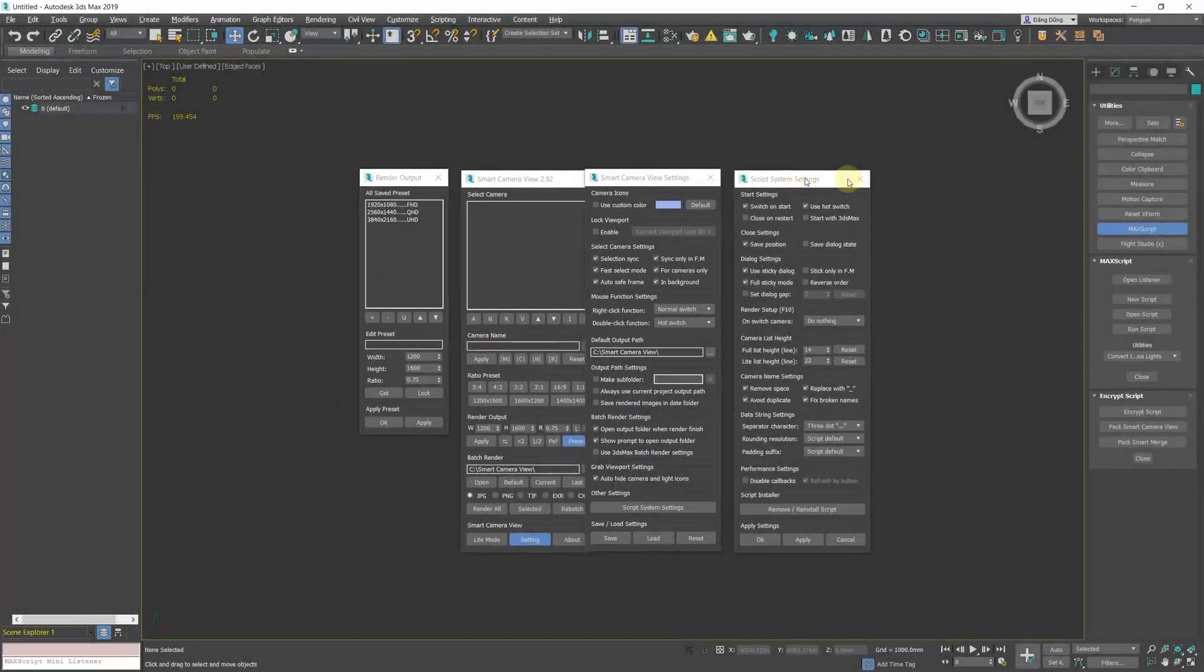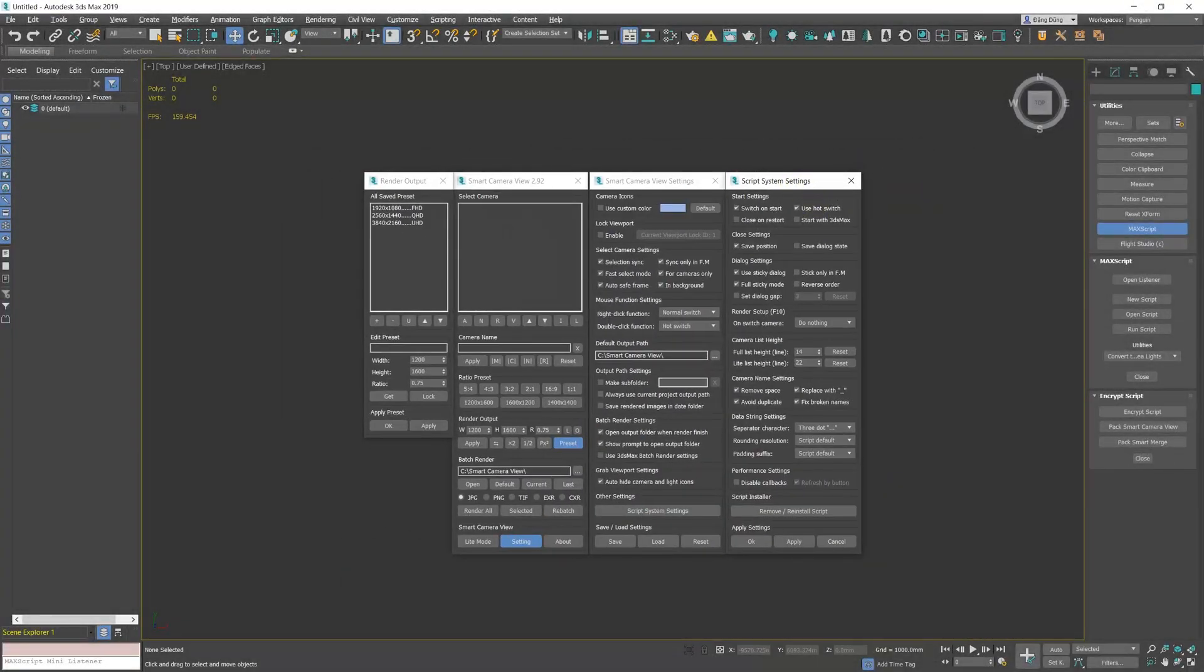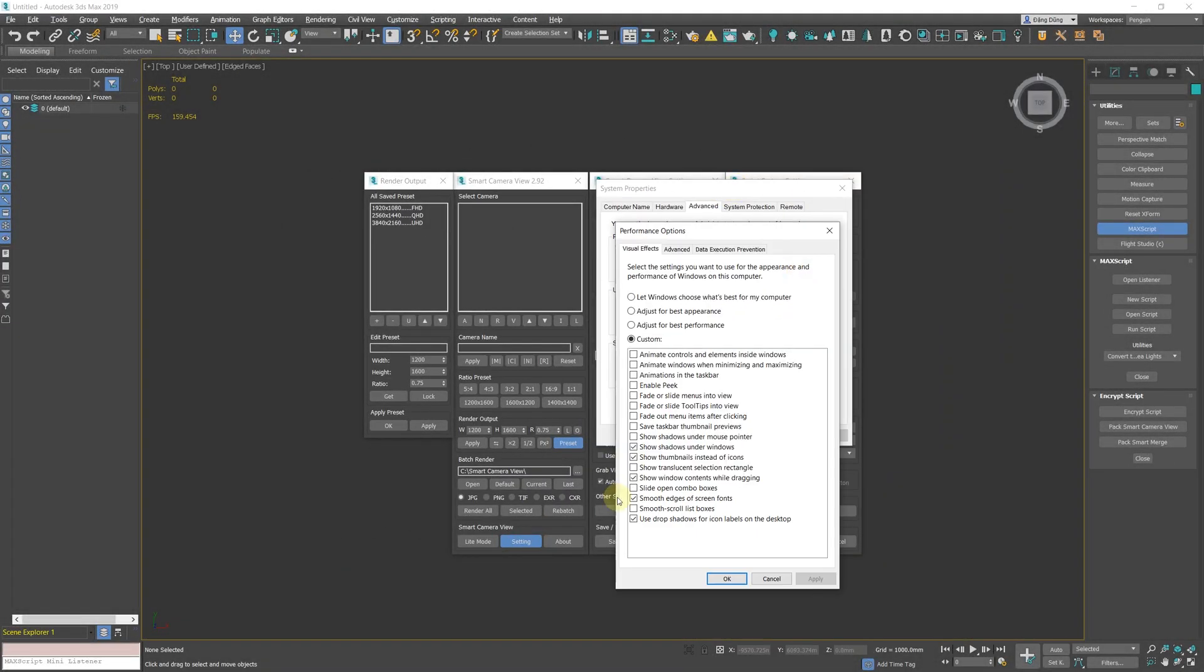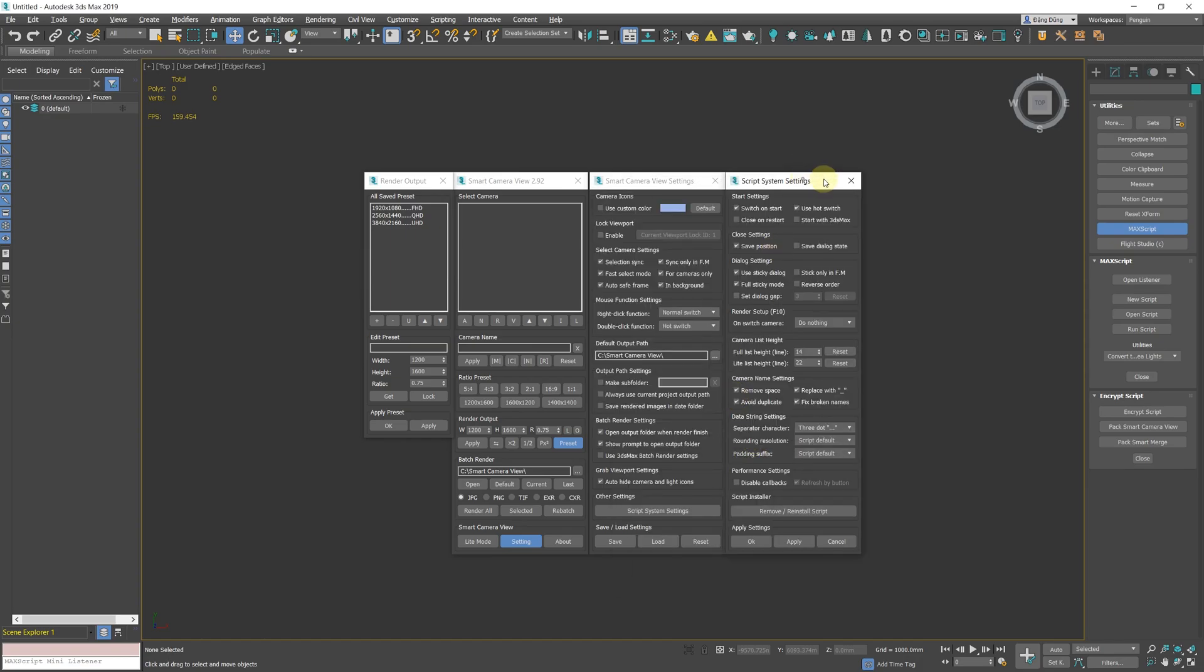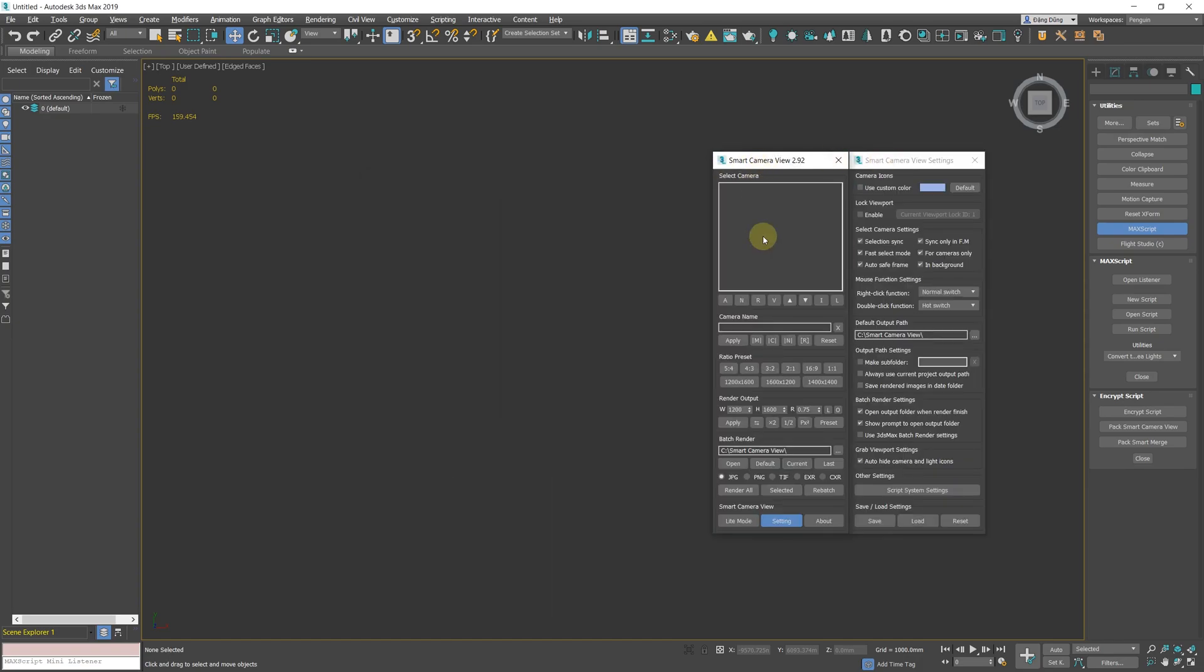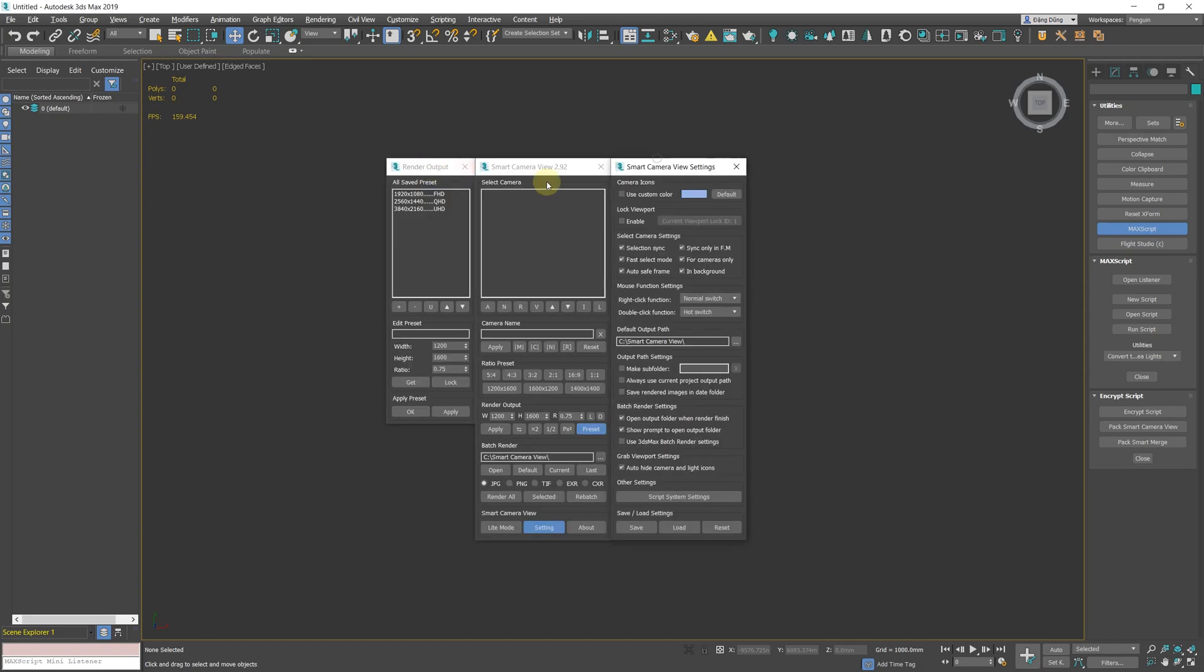Note that this feature can make moving the script window on the desktop very laggy. You should only use this feature when you have disabled the Show Window Contents while dragging option in Windows.